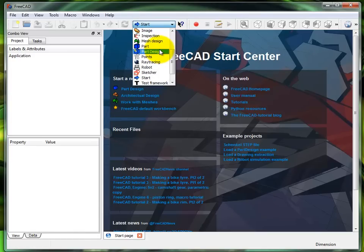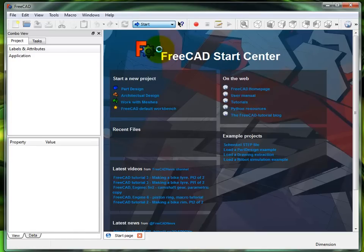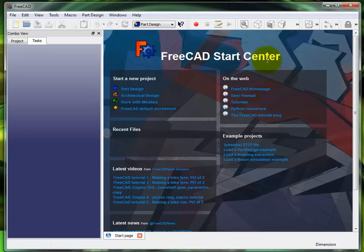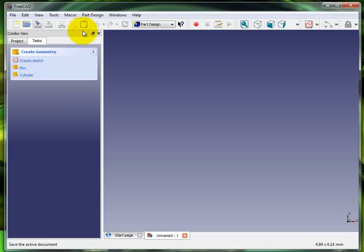You can also choose it from the workbench selector. I can click on part design and you'll notice that nothing changed here, we're still on the start screen. I'm going to click 'New part' and that brings up a new part.